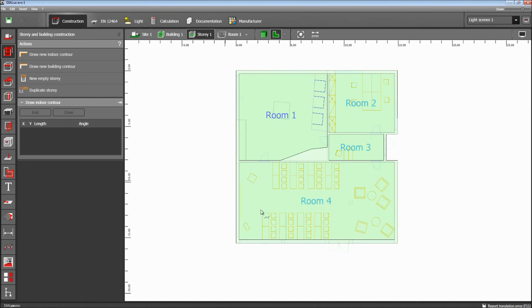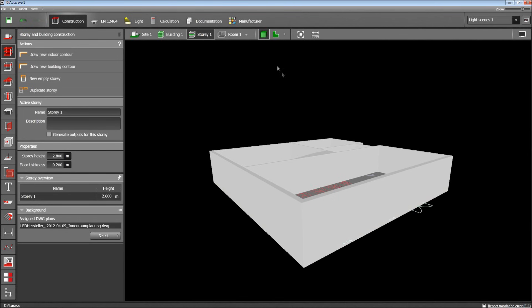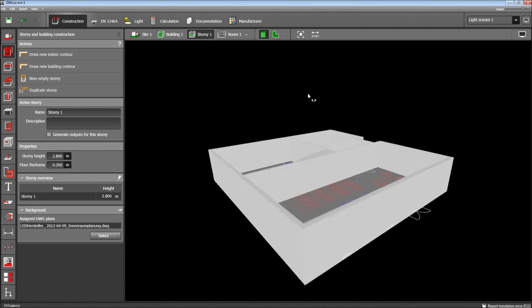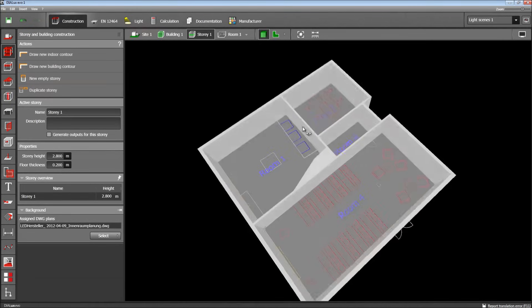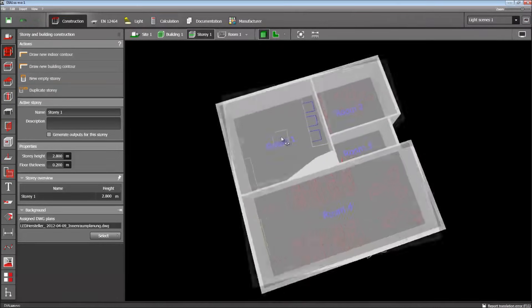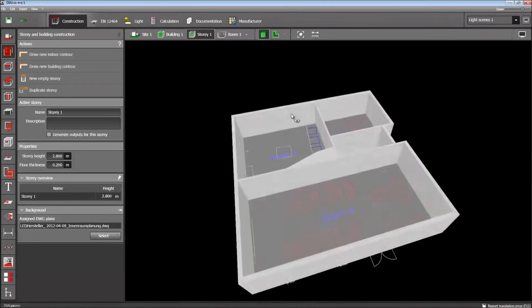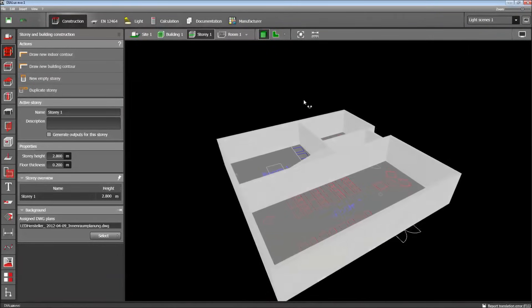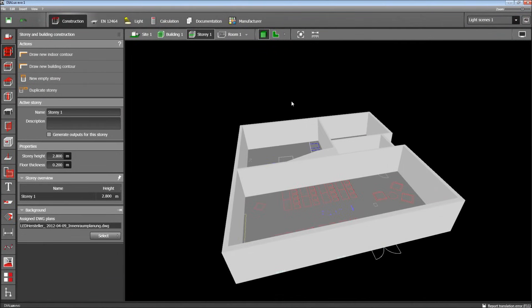Now we see the ground plan of the building I just created — one, two, three, four rooms. Let's have a look in three dimensions. You can see the walls that are now created just by drawing on the DWG drawing.